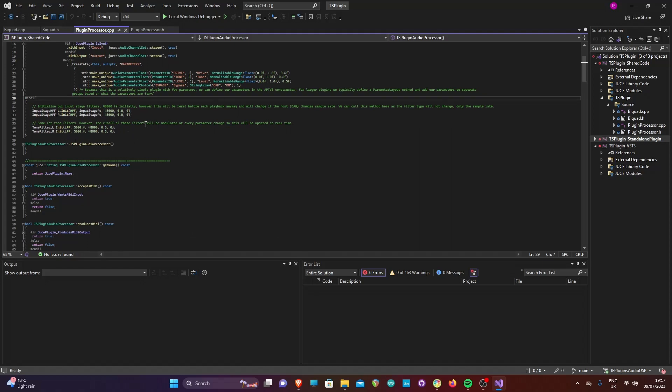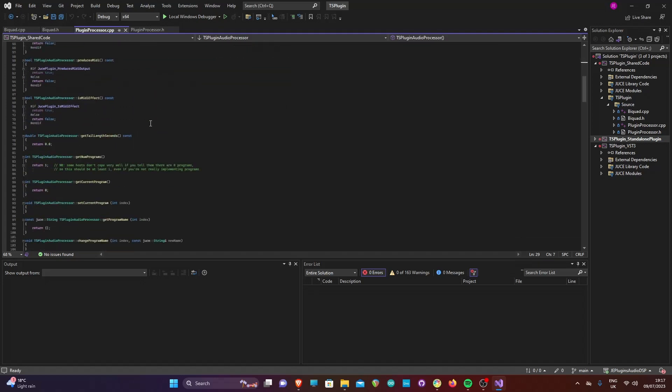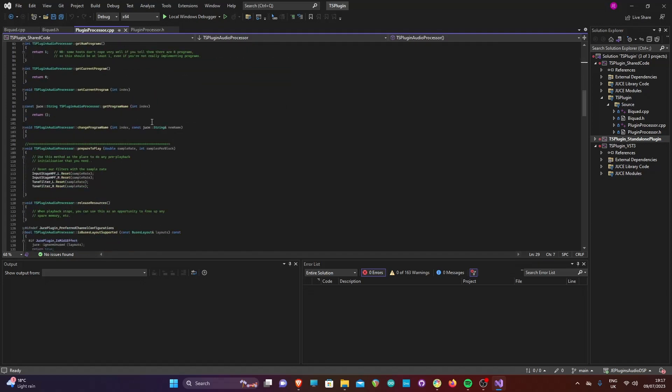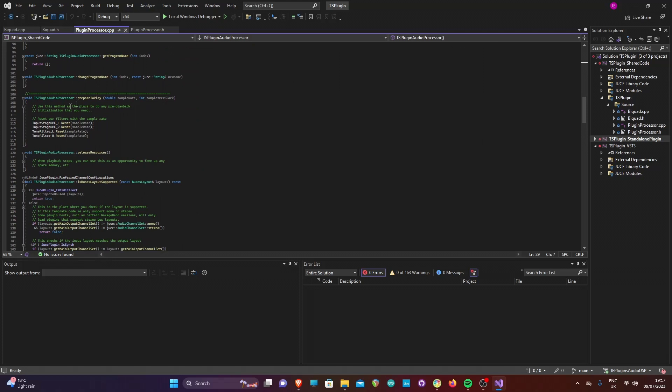Scrolling down, we can find our prepare to play method. This is a JUCE method which is called before playback, which we can use to reset any objects with a new sample rate, or flush old audio data. Here we have reset each filter with the sample rate.